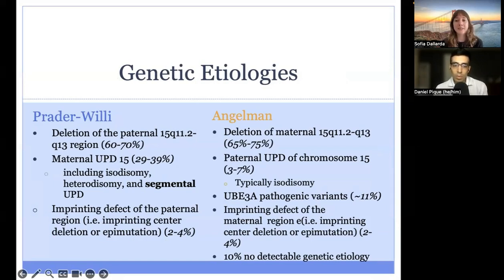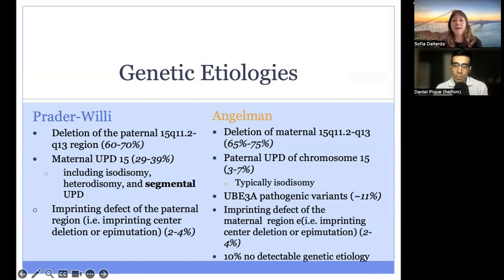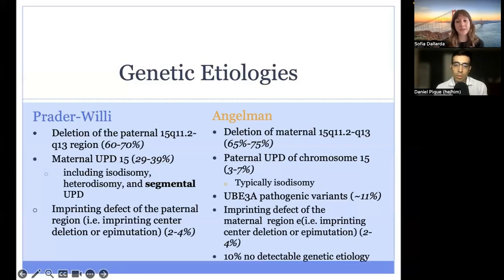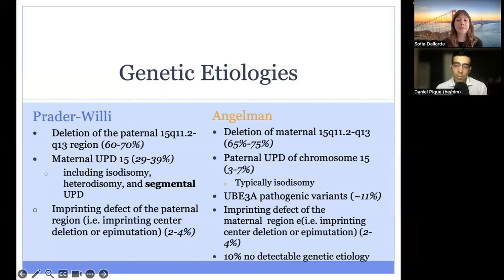UPD is a phenomenon that occurs when a person inherits both copies of a chromosome from either the paternal or maternal side. Instead of inheriting one chromosome 15 from the egg and one from the sperm, a person may inherit two chromosome 15s from the egg — maternal UPD — or two from the sperm — paternal UPD. This can occur for many reasons including trisomy rescue, monosomy rescue, or mitotic crossing over. Other causes include imprinting defects such as imprinting center deletions. For Angelman syndrome specifically, single-gene pathogenic variants in the UBE3A gene account for about 11% of cases. Additionally, there is no detectable genetic or molecular etiology in about 10% of Angelman syndrome cases.